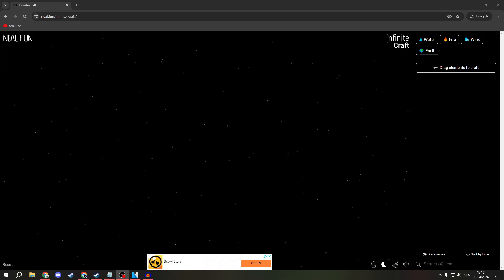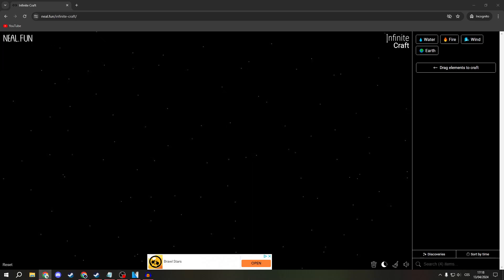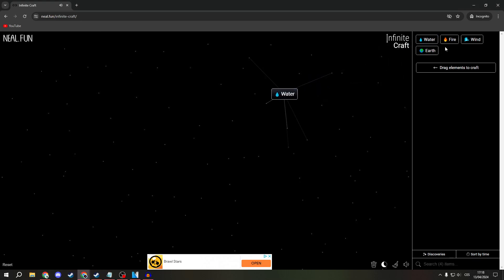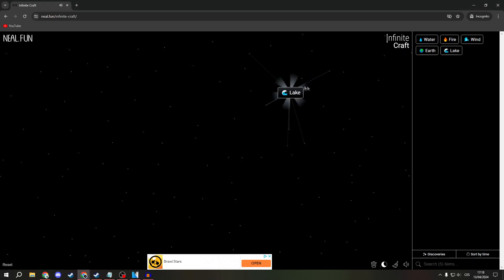Greetings everyone! Today I will show you how to create a Hitler in Infinite Craft. So let us begin.